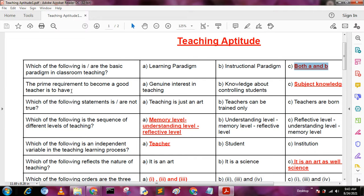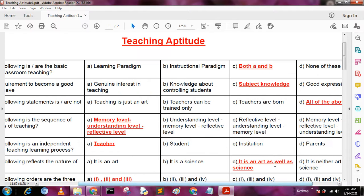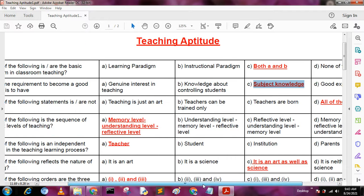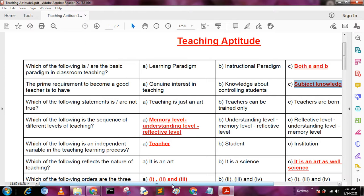Next question: the primary requirement to become a good teacher is — A: to have genuine interest in teaching, B: knowledge about controlling students, C: subject knowledge, D: good expressions. The answer is C, subject knowledge.